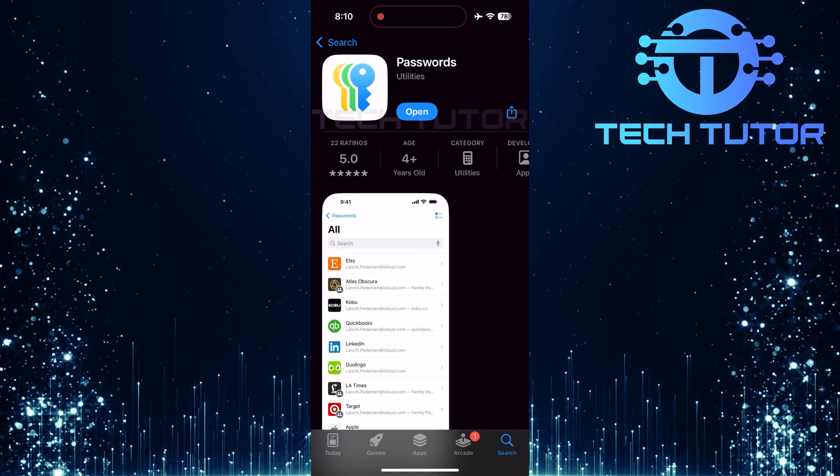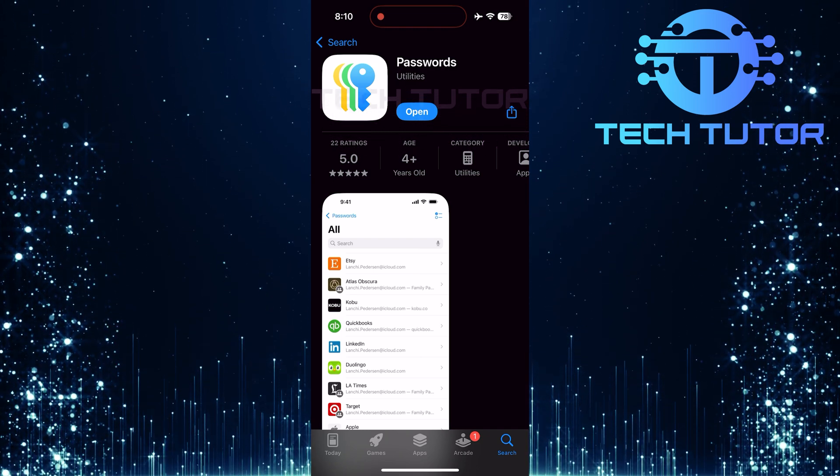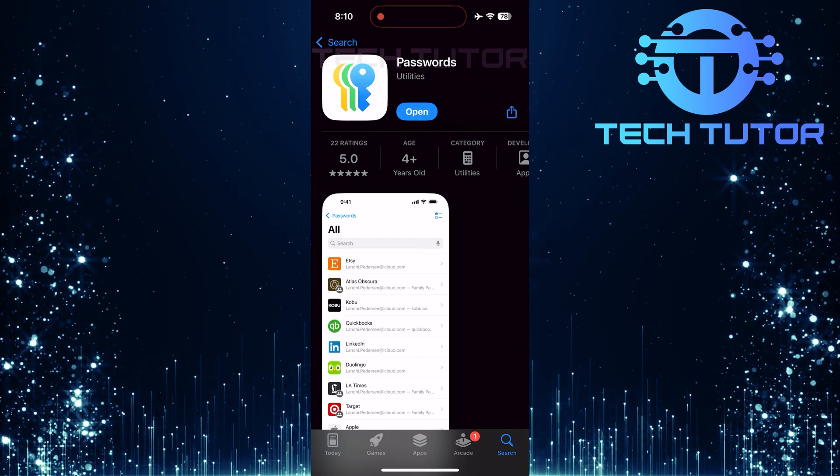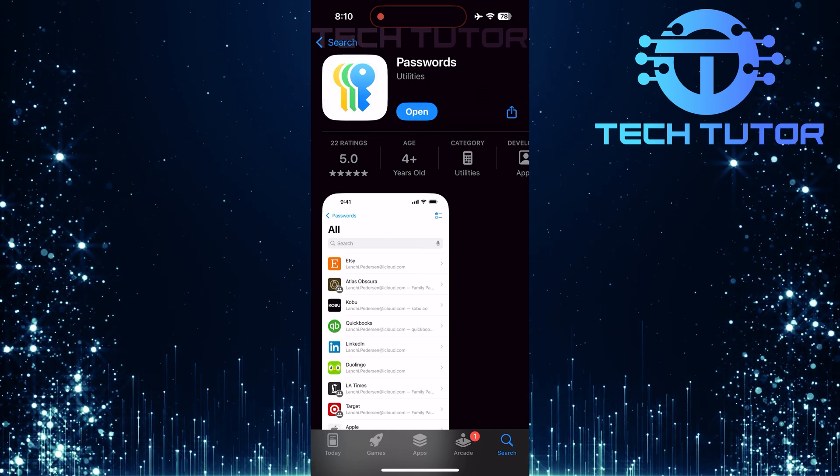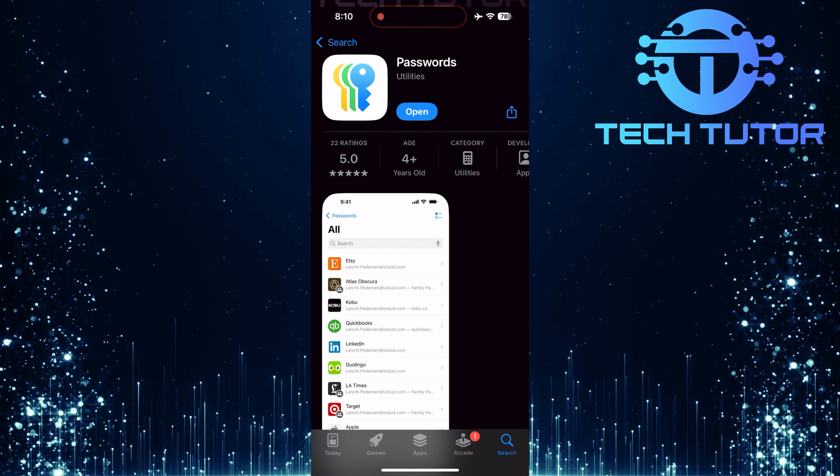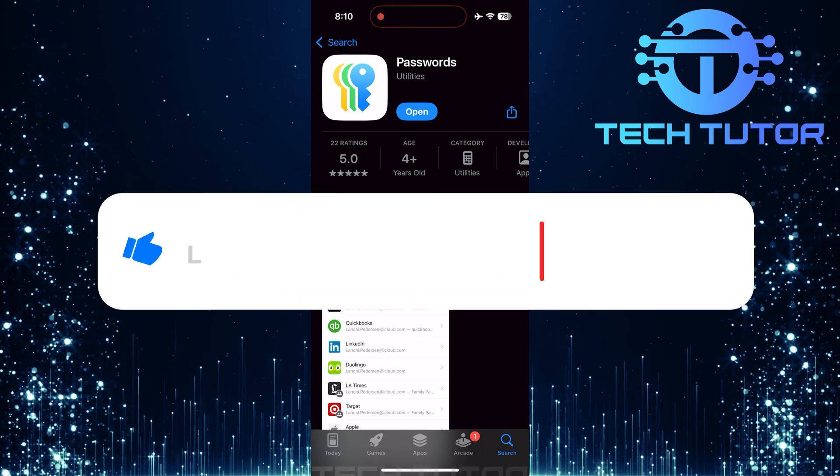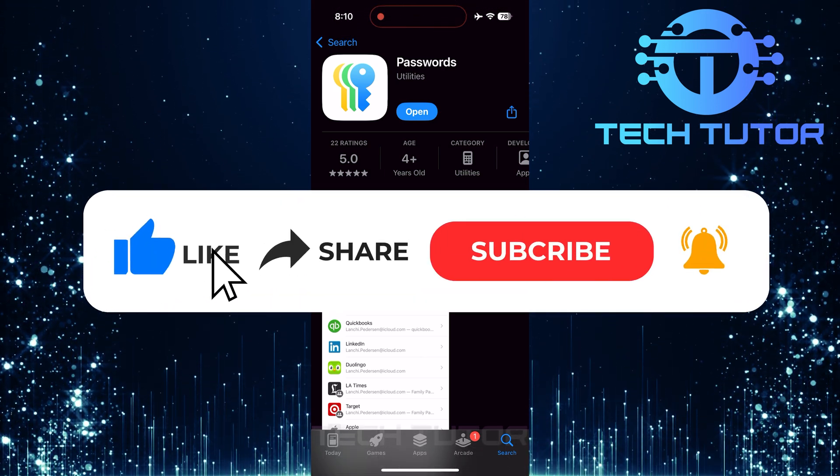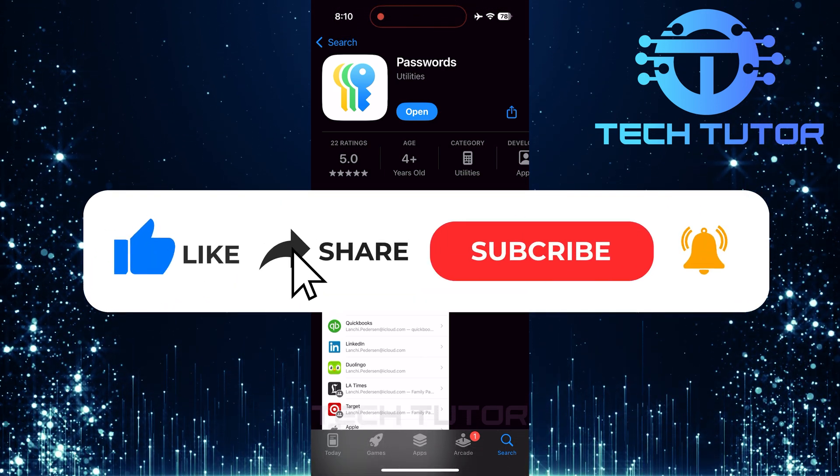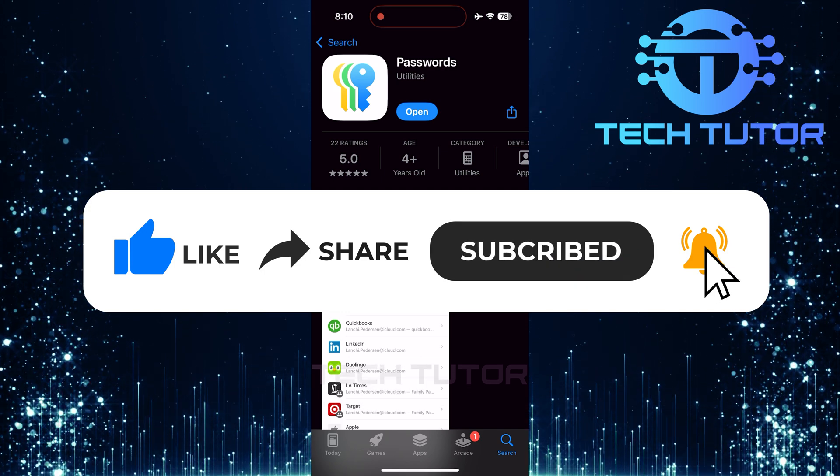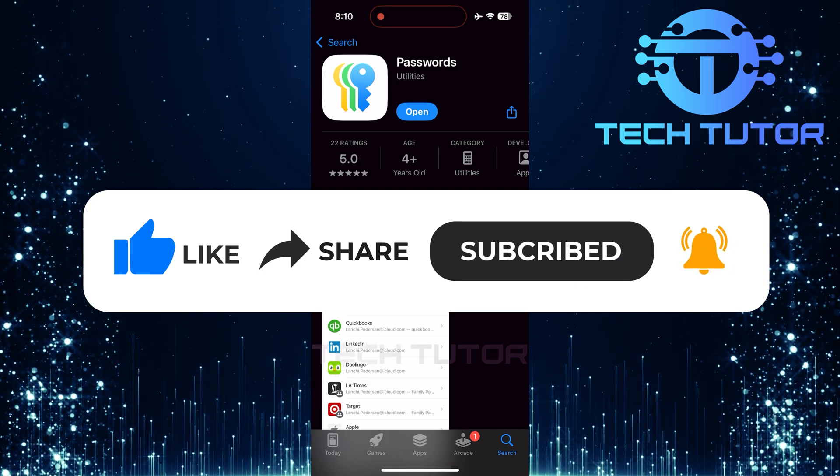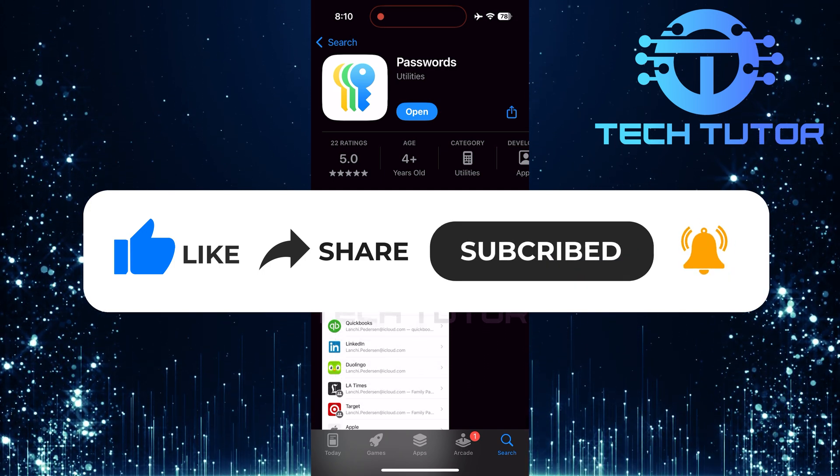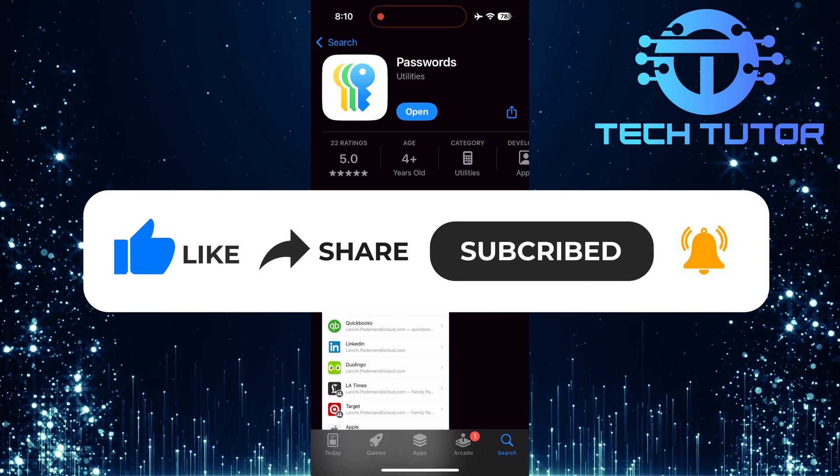So that wraps up this tutorial. If you have any questions about this whole process, please let me know in the comments section below. And if this video helped you out, please give it a big thumbs up and subscribe to this channel for more tutorial videos like this one. Thank you so much for watching and have a good day.